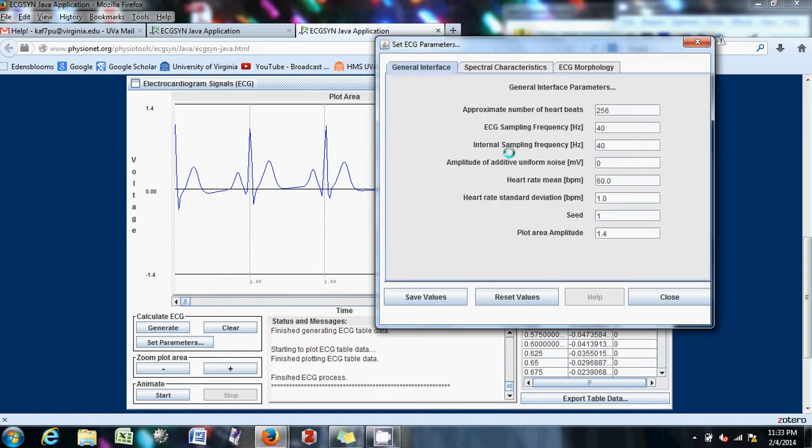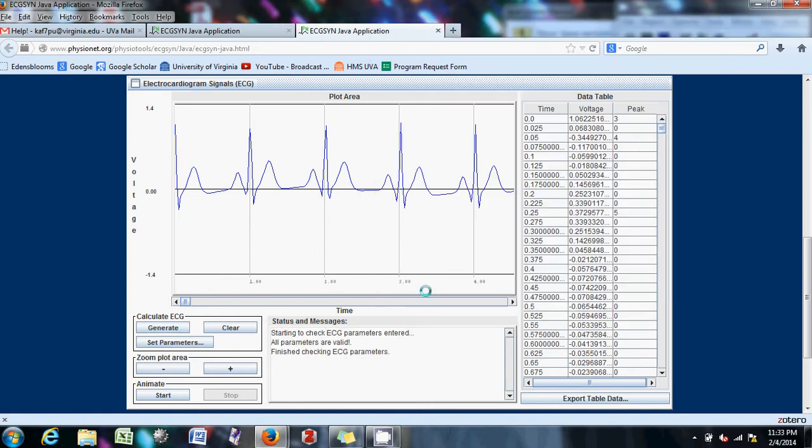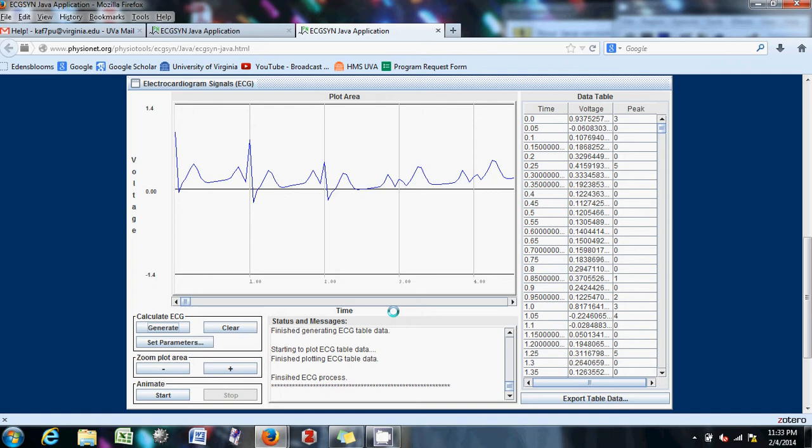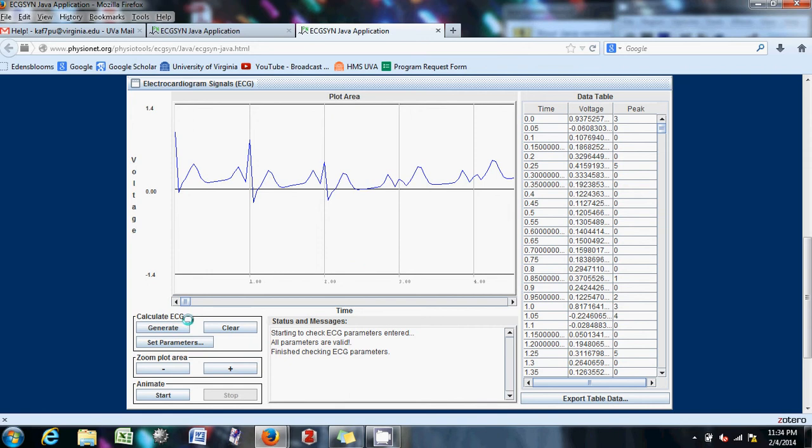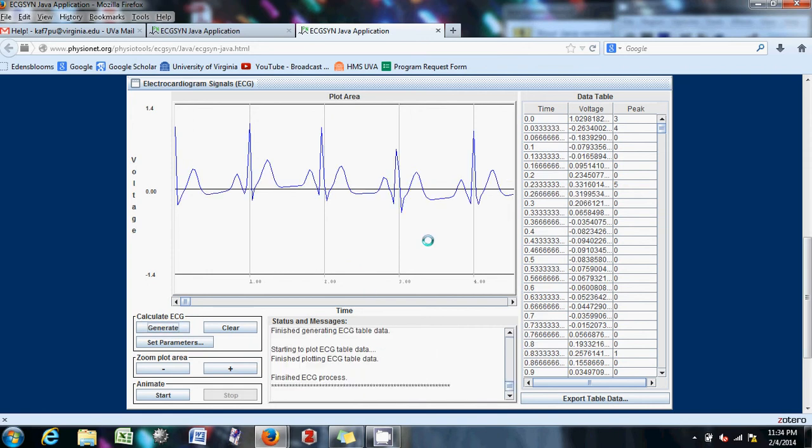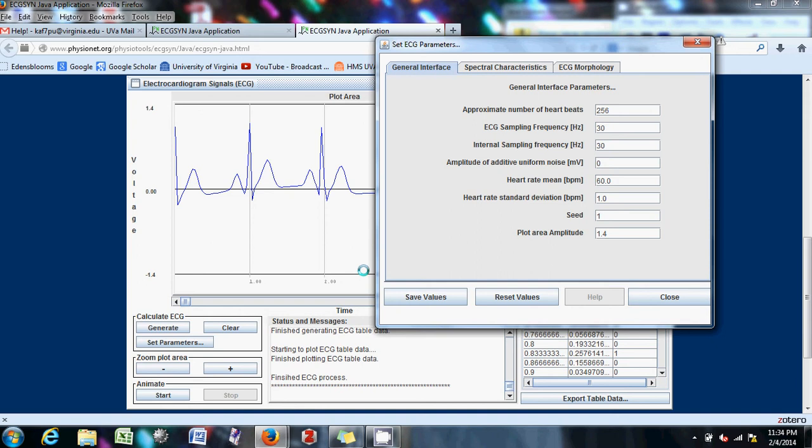Well, you know that 20 definitely, yeah, it completely messes it up. Let's go back up to 30. 30's okay. I mean, 20 is the one that's like really bad.